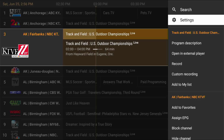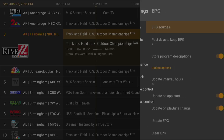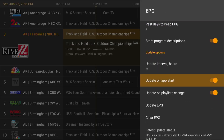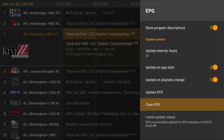You have to go down to Settings, then down to EPG. Here you have to be sure that 'update on app start' is enabled and 'update on playlist change' is enabled. If you see at the bottom, it displays a status — my information was updated the 25th of June at 2:56.